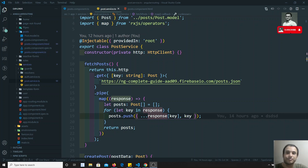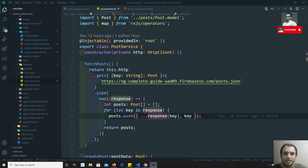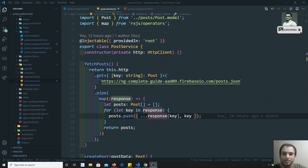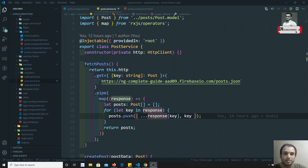Hi friends, this is Leela, welcome to my channel. Up to now we have seen how to make the HTTP POST request, GET request, and DELETE request through the HTTP Client in Angular. Now we will move into the next concept, which is configuring the HTTP.